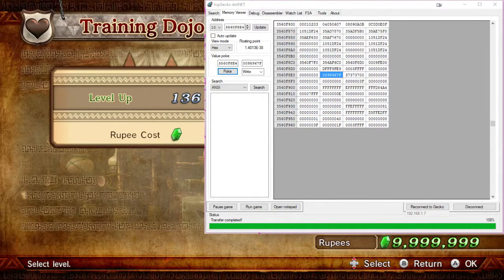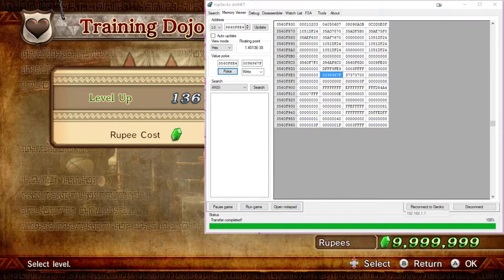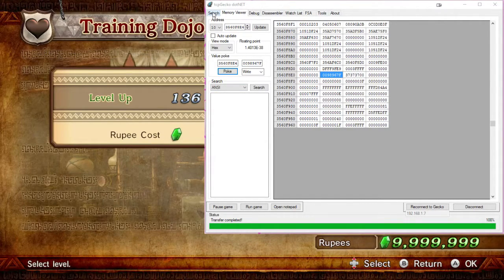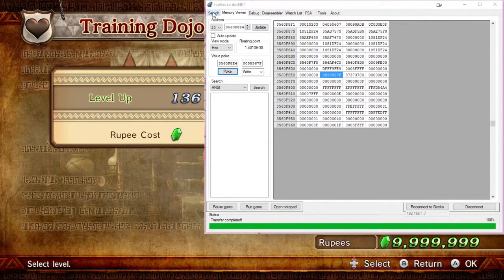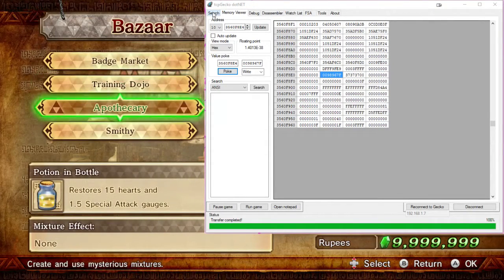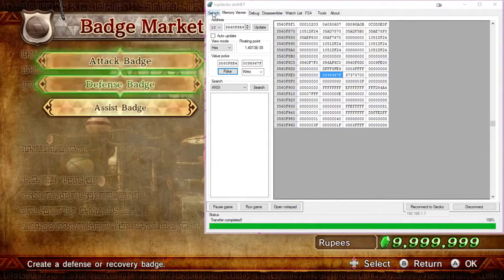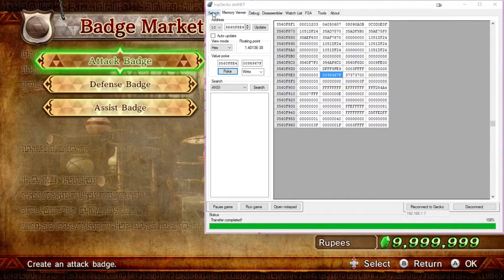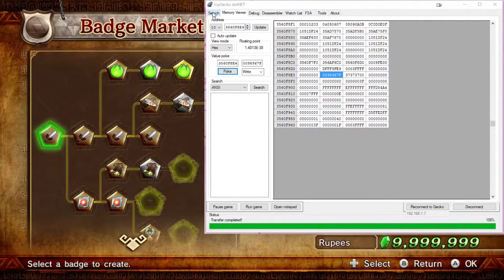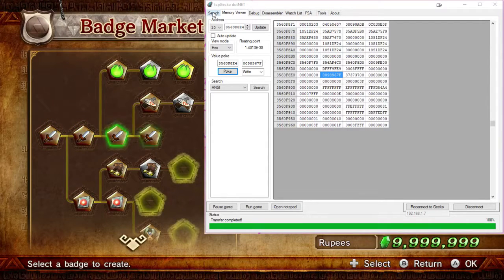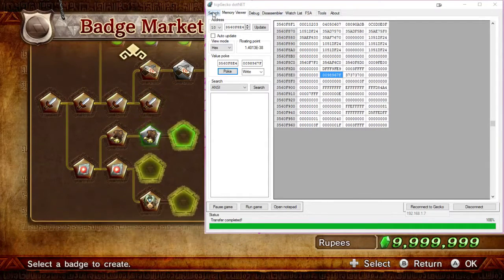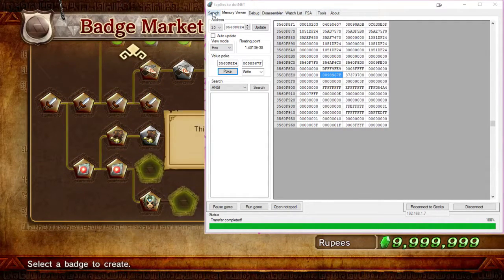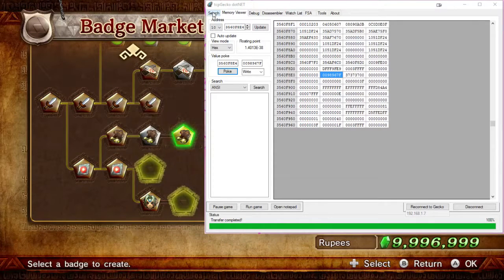So as you can see, the value of the rupees went back up when I poked a new value to be able to get to max rupees again. So that shows that we got the right address on the search. So that will actually do it for this video. Thank you guys for watching. Hopefully that explained everything. If you still have any other questions, let me know and I'll try to answer them. And hopefully you guys have fun.